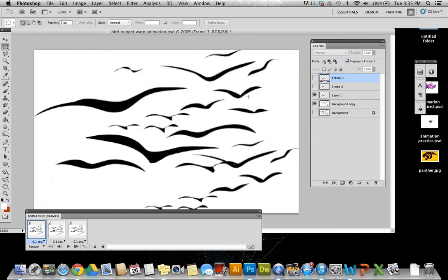If I wanted to do this with another bird, I would do the same thing. I'd go back to my background, cut out another one, place it on separate layers. If I was going to do that, I'd probably organize these into folders so it didn't get too confusing over which bird I was working with. And that's pretty much how we use our Puppet Warp tool.